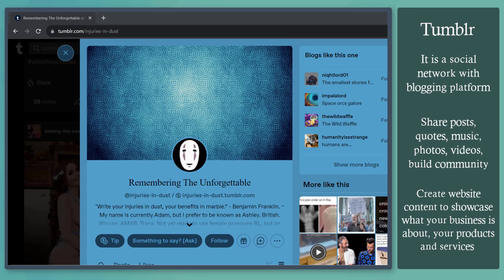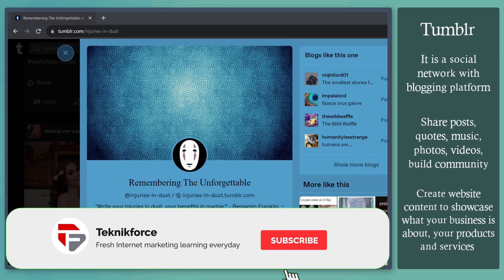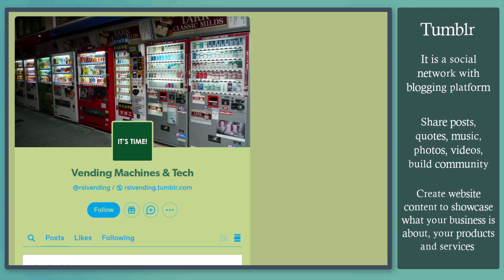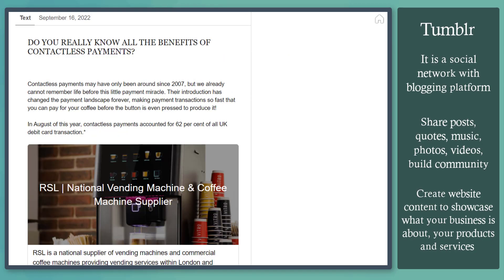You can create website content on your Tumblr account to showcase what your business is all about, your products and services, or even create a landing page.